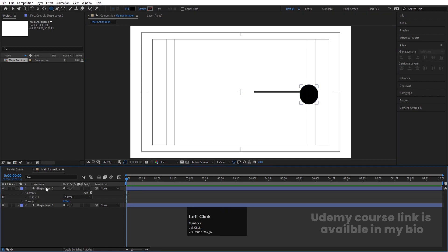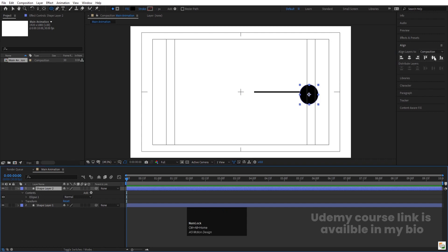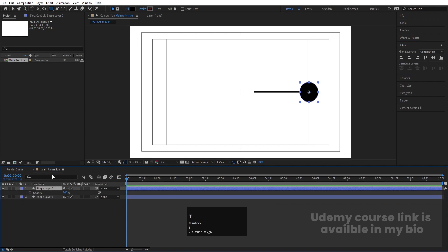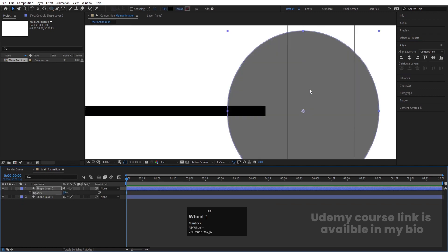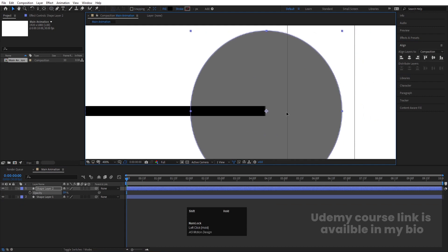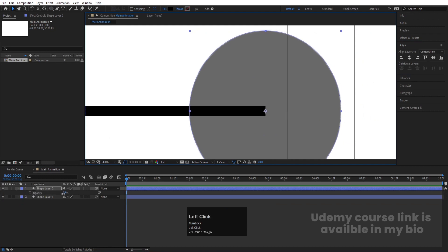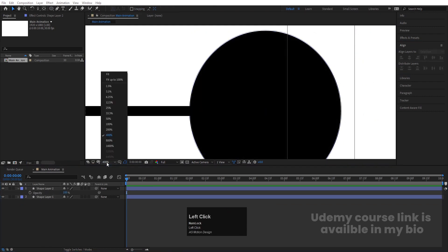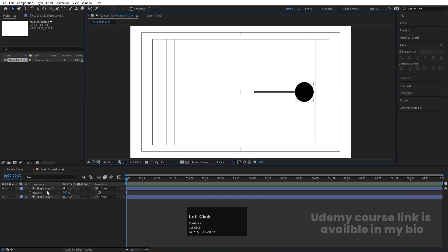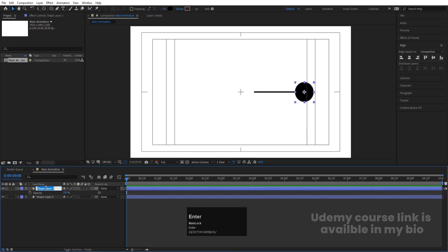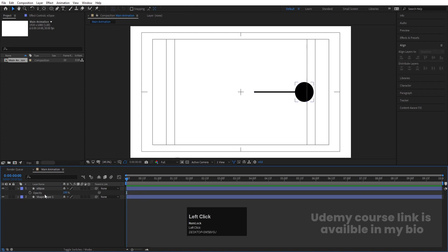For the fill, choose black color and hit OK. Holding Shift, create one ellipse. Select it, press Ctrl+Alt+Home, go to the Align tab, and align vertically. Press T for opacity and decrease it so we can see through, then move the ellipse into position and increase the opacity again. Select this layer, hit Enter, and name it 'Ellipse'. Select the other layer, hit Enter, and name it 'Stroke'.